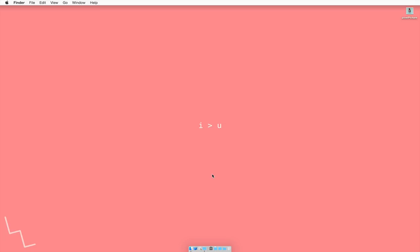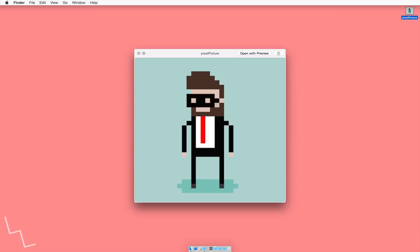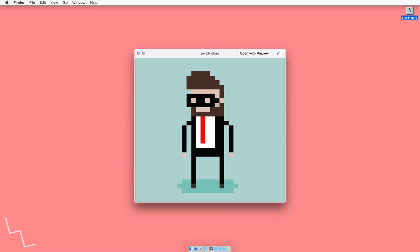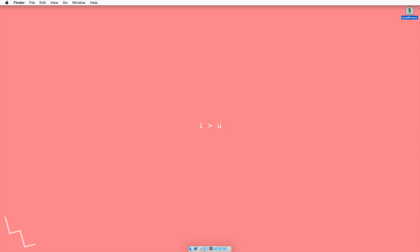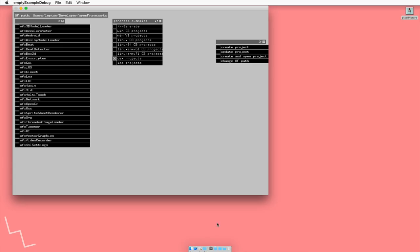But there are two things that we need before we actually get this tutorial underway. The first thing that we need is a picture, and I have here a pixel picture of myself that I use on all my social stuff. We also need to make a project. Remember we had our project generator made and we also put it in our dock in the last tutorial. So we'll just start that up.